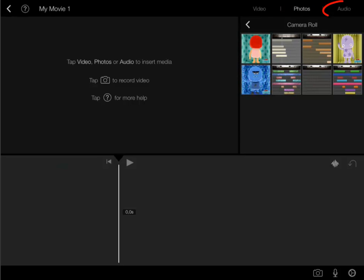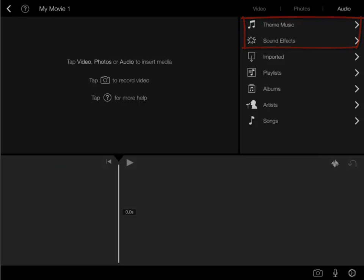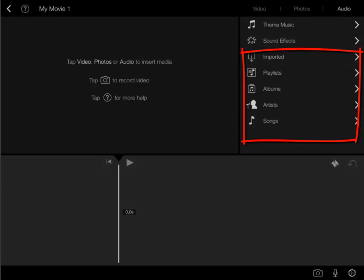Here we also have audio which can be added to the project. Theme music and sound effects are built-in sounds which come with the app. If you've bought music on iTunes or have transferred music via iTunes on your computer you can add this music to your project.